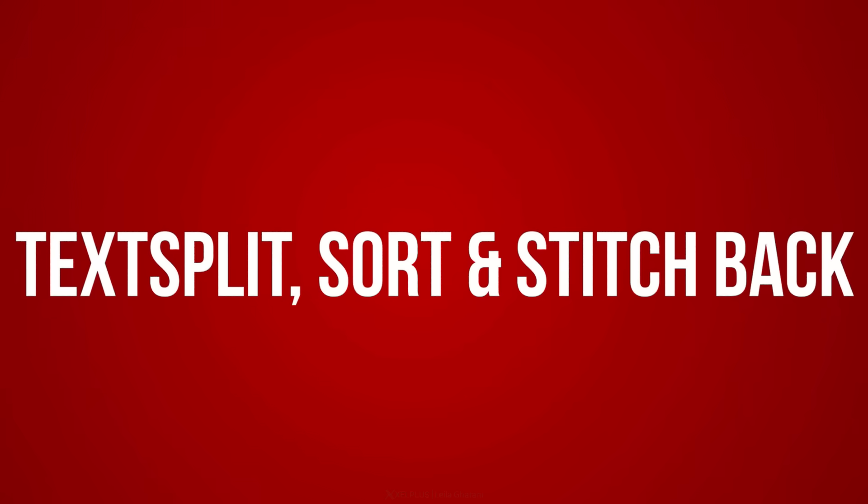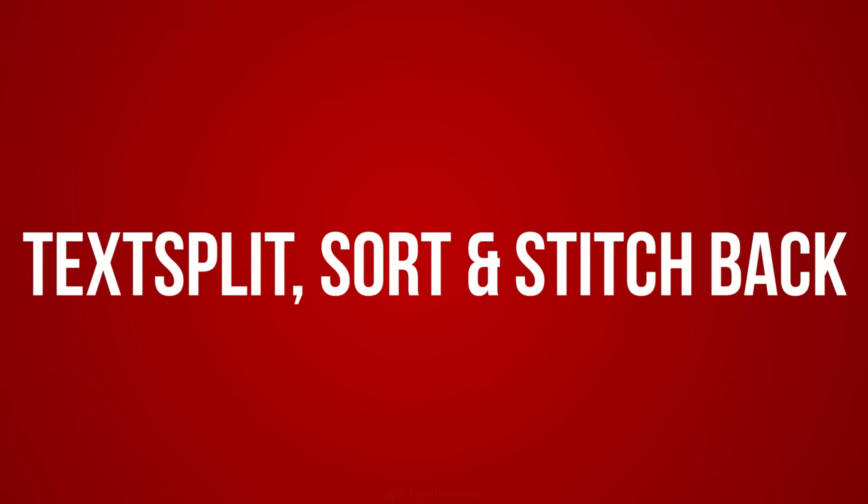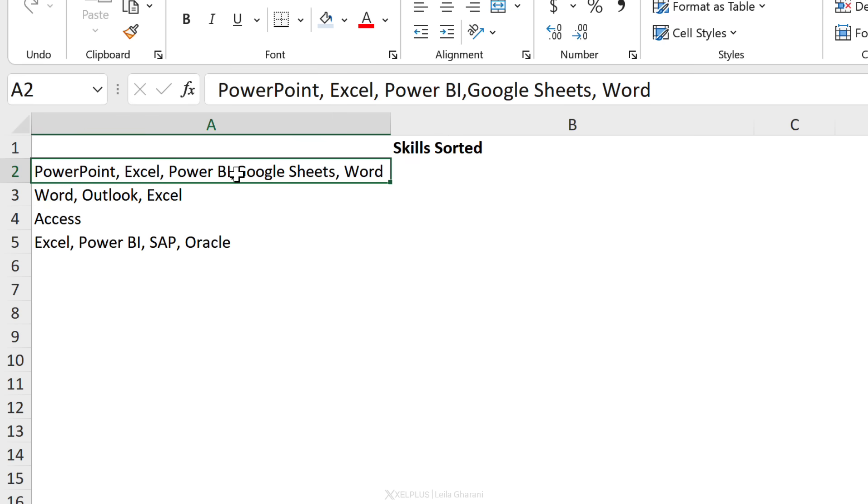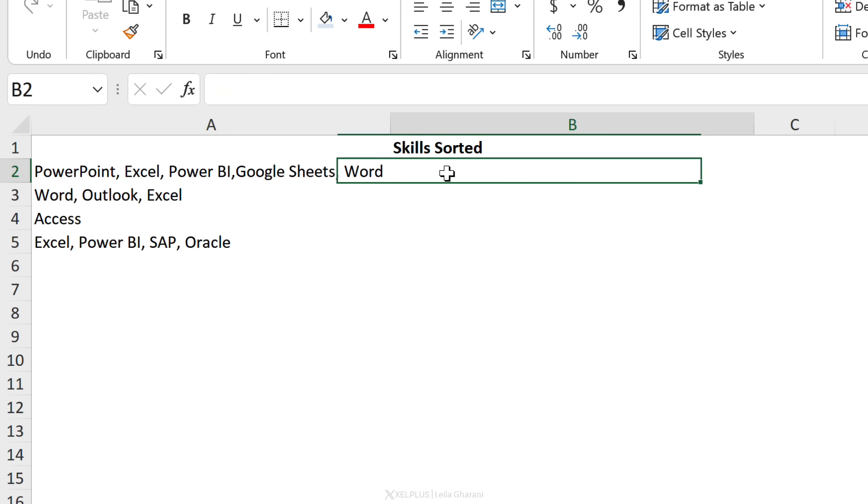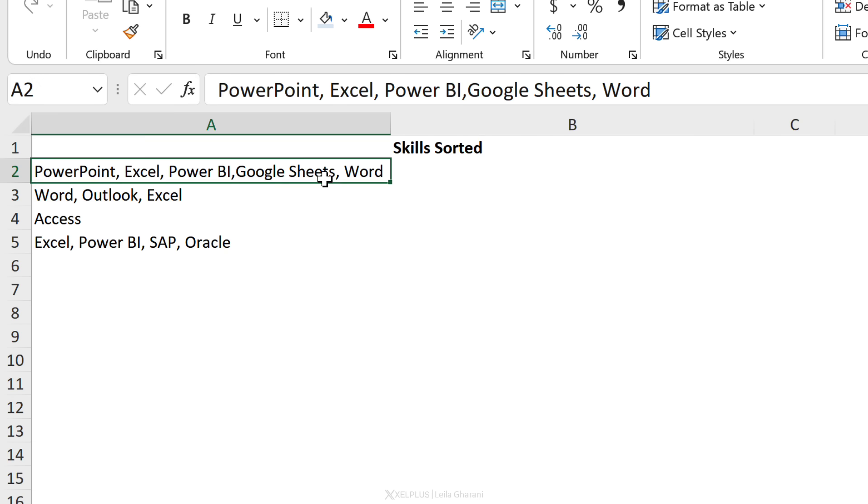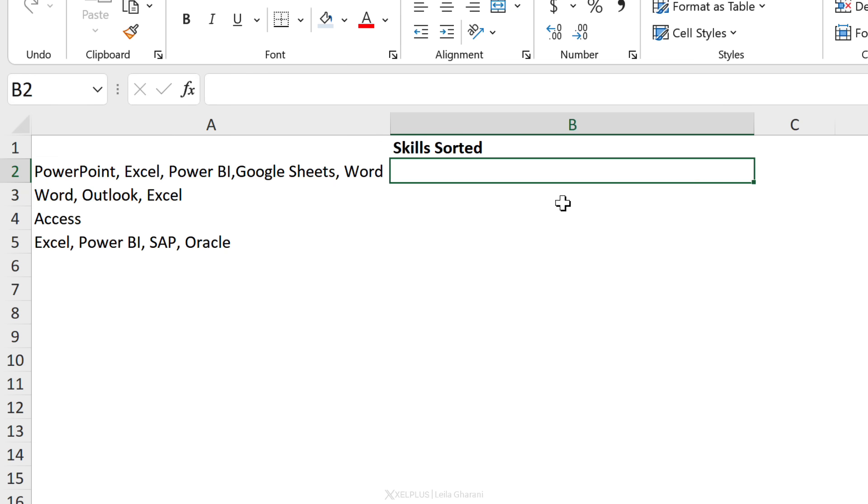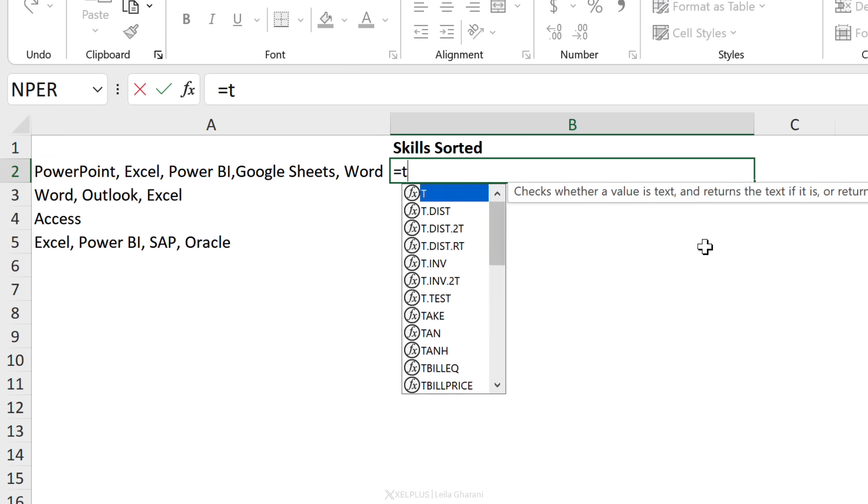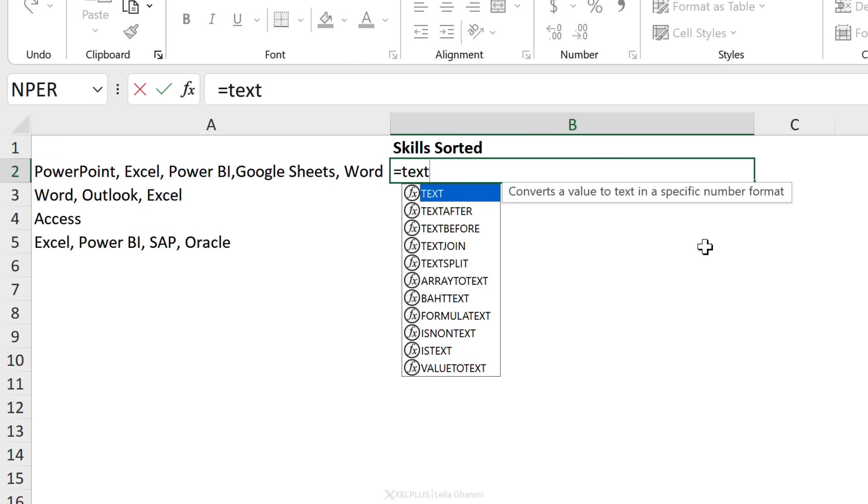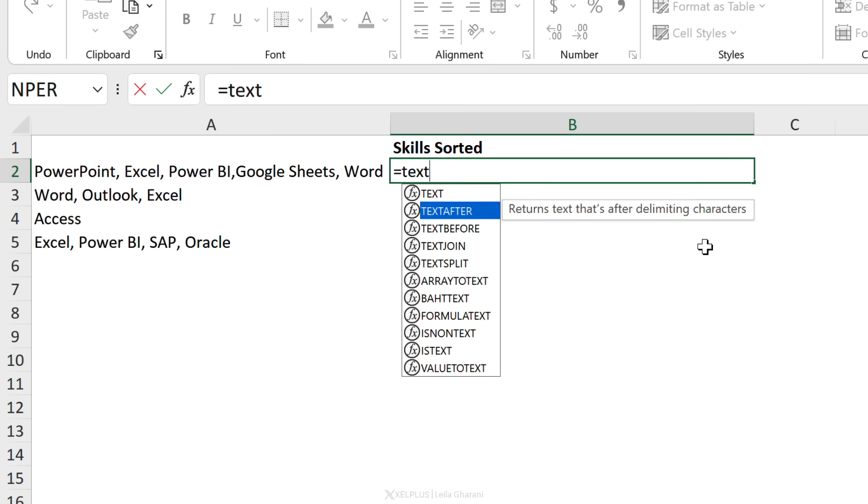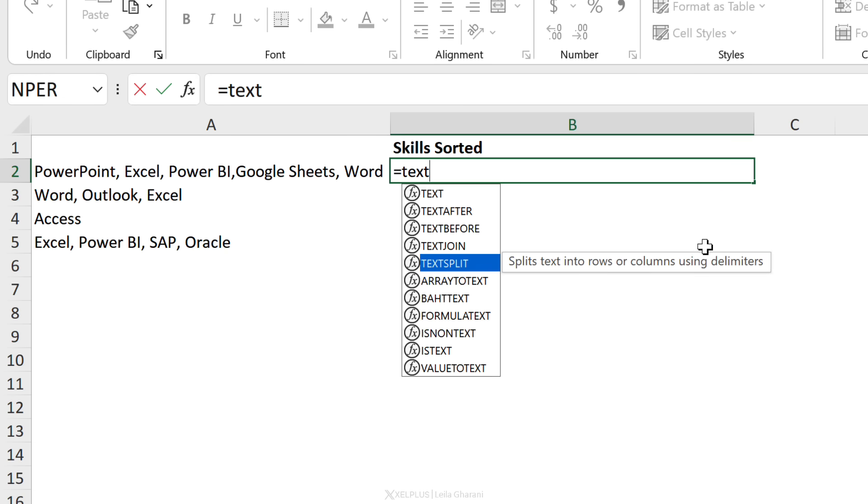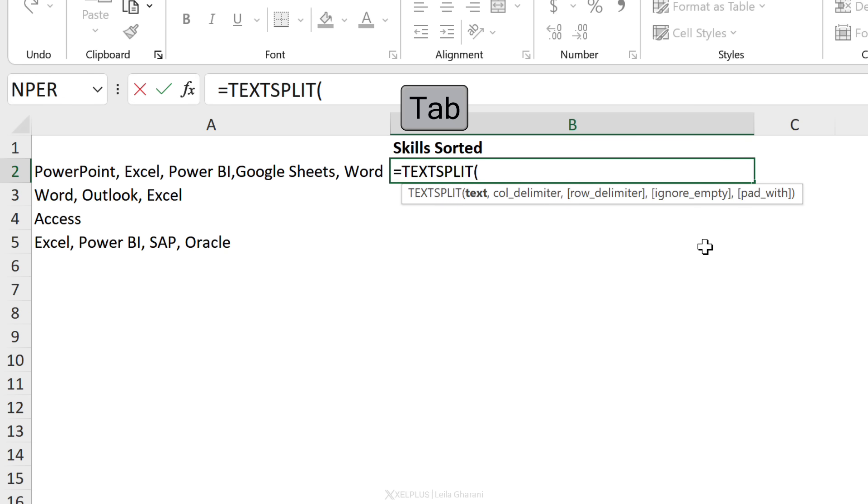Next up, let's do something really cool. We want to take our skills here and get them back in a single cell, but we want them internally sorted. This one should have Excel first, then Google Sheets, then Power BI, PowerPoint, and Word last. How do we do that? First, I'm going to start from the inside. We're going to use TEXTSPLIT to split these up.